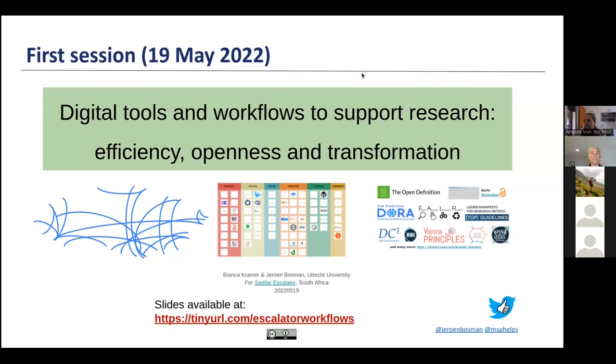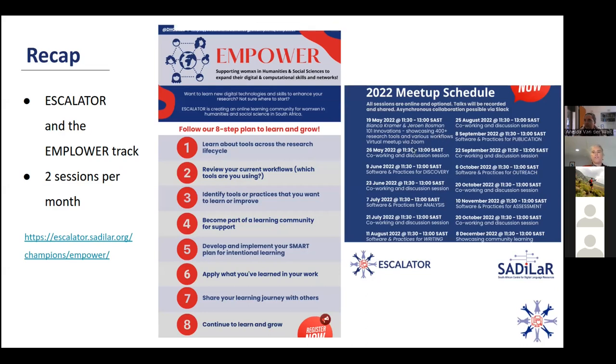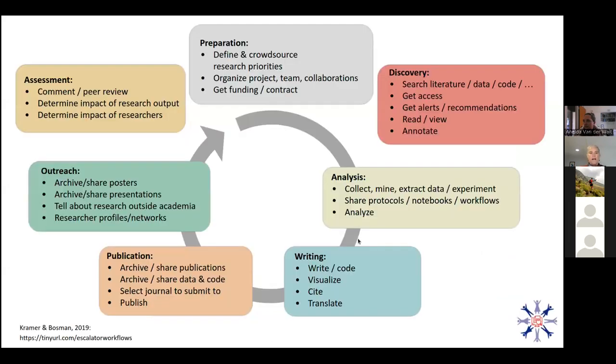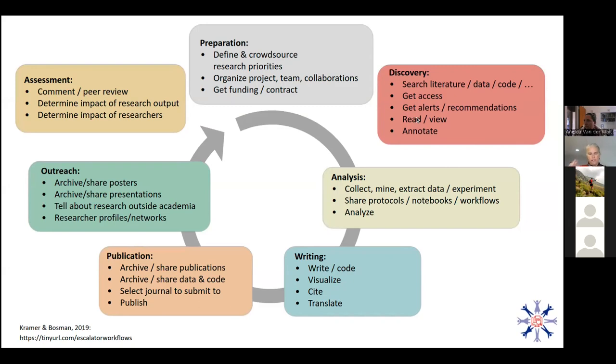The first session we held was on the 19th of May. That was 101 innovations showcasing 400 plus research tools and various workflows. So here we had Bianca Kramer and Jeroen Bosman from Utrecht University give us a really fascinating presentation on digital tools and workflows to support research, focusing on efficiency, openness and transformation. And they introduced us to this research lifecycle with all of these various steps. So during the course of this empower program, we will be focusing on different elements of the cycle.